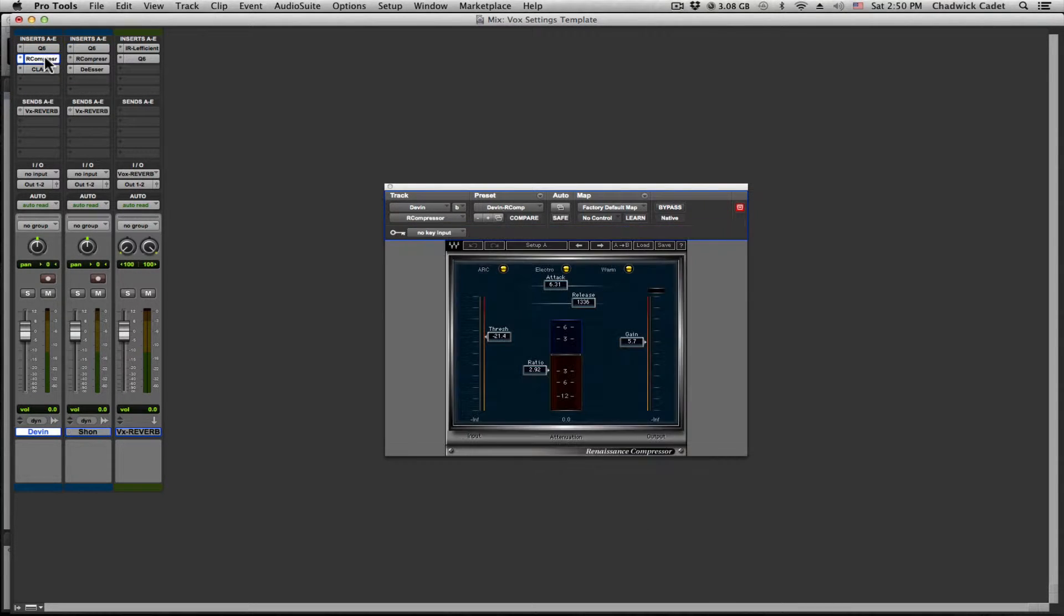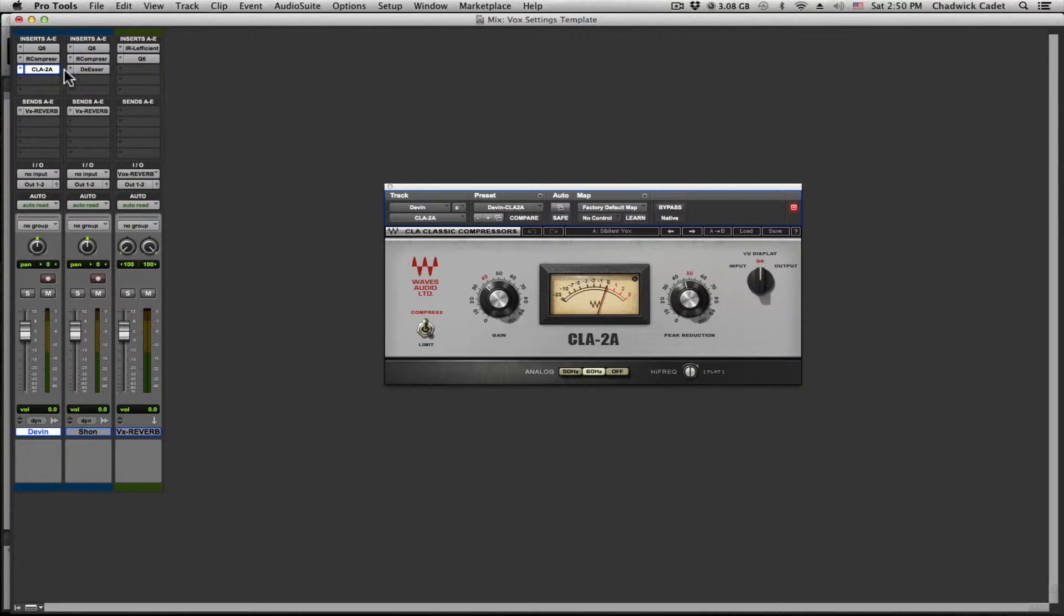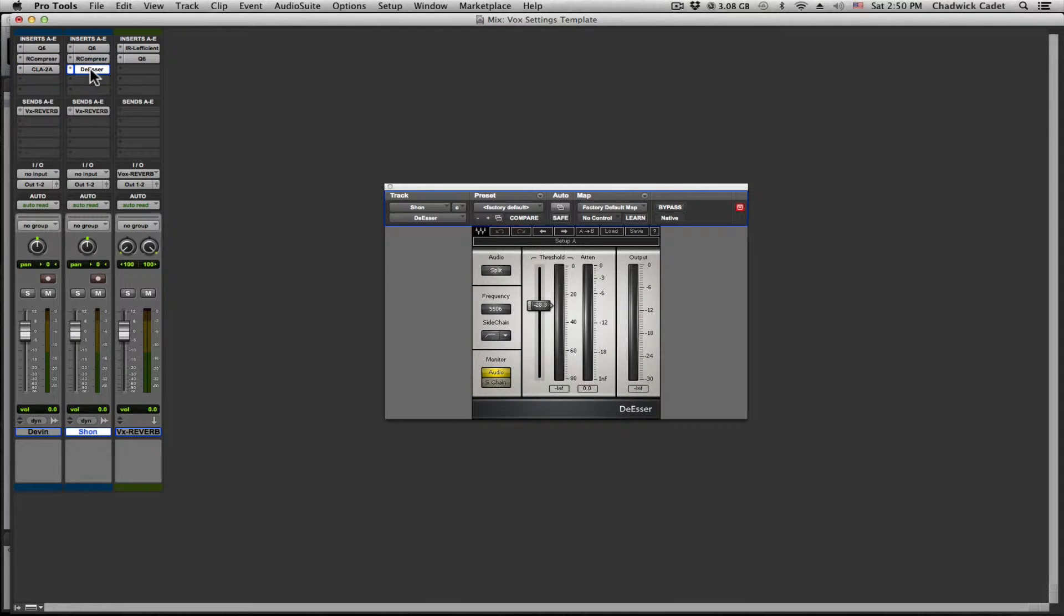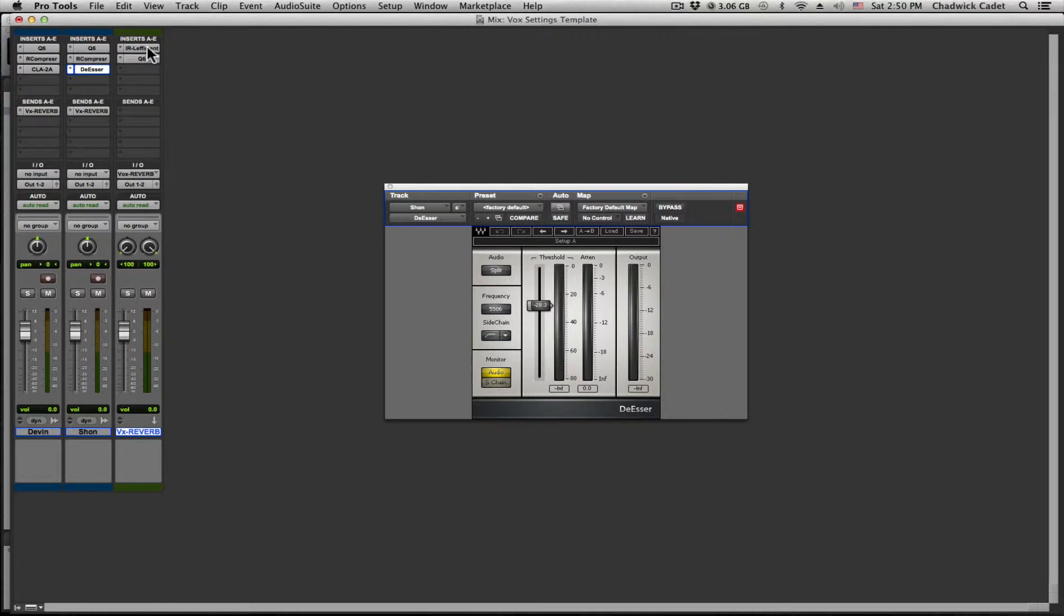Here we have channel strips for two different vocals. Also notice that we have a reverb bus and both vocals are being sent to that reverb bus.